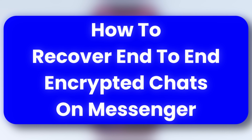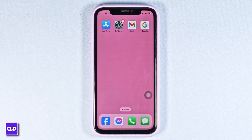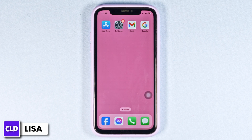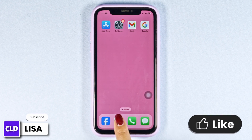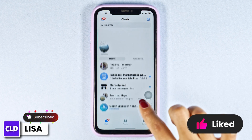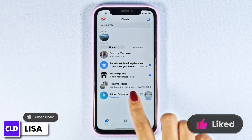How to recover end-to-end encrypted chats on Messenger. Hello everyone, this is Lisa from Create Login and Delete. Let's get started — launch your Messenger app. You will enter the chat section, and at the top left corner you can find three bars — click on it.